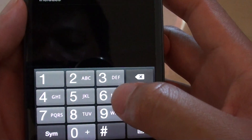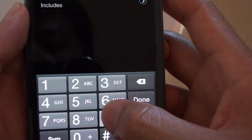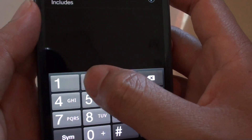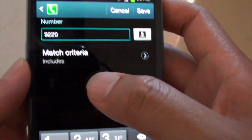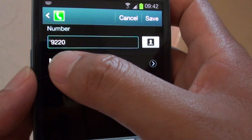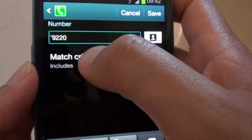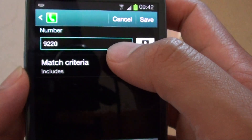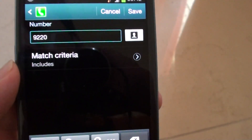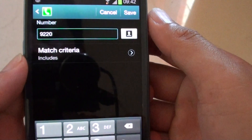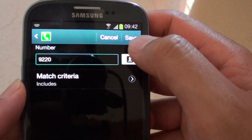You can use 'includes' — for example, if that phone number has any number that starts with or includes 9220, then when that number tries to call you, your phone will automatically block that number. So tap on save.